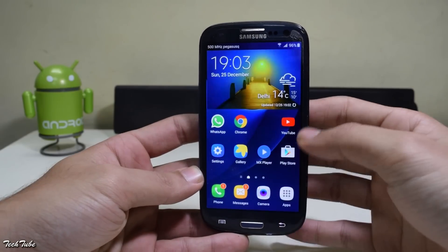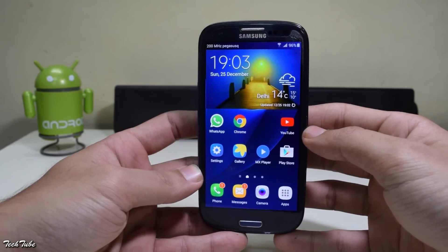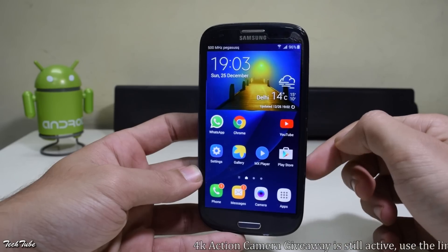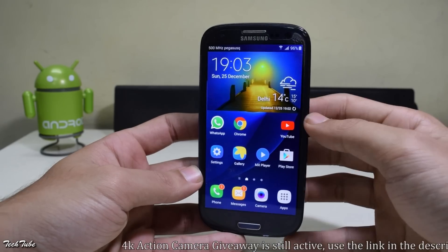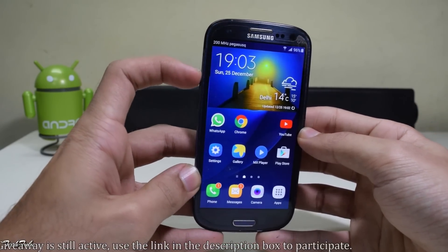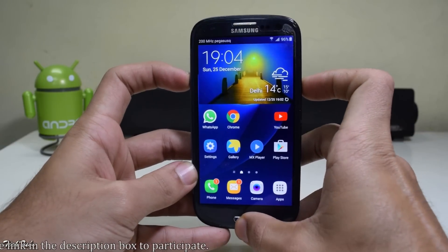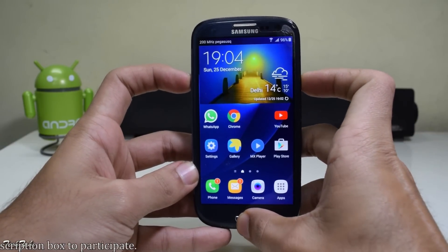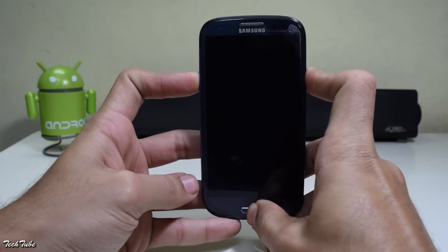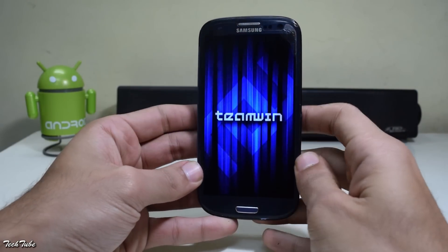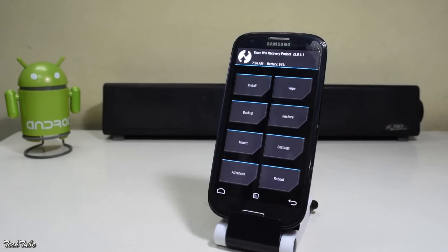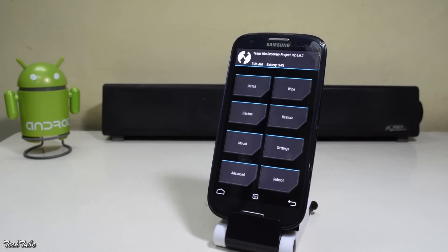You need to have a custom recovery installed — for that, watch my previous video. Start by pressing the volume up, home, and power button altogether. Wait for the Samsung Galaxy S3 logo to pop up and then release them to boot into recovery.